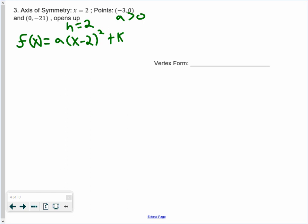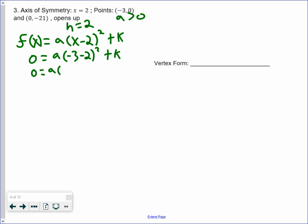Let's plug in each point. We have the point (negative 3, 0). So 0 equals a multiplied by negative 3 minus 2 squared plus k. Negative 3 minus 2 is negative 5, and negative 5 squared is 25. So that gives us 0 equals 25a plus k. That's one equation.